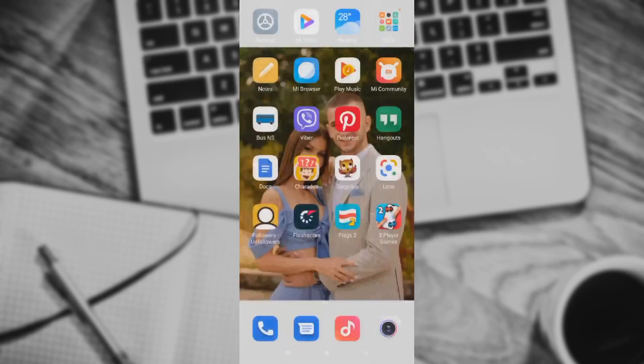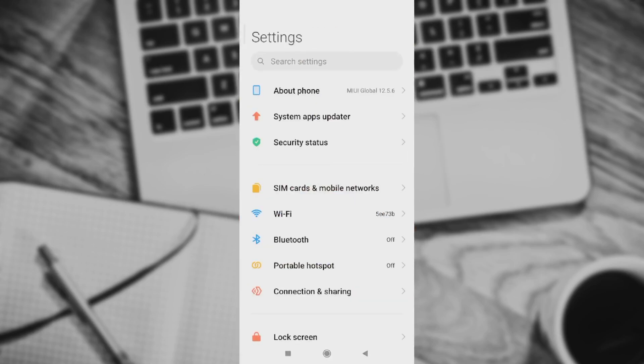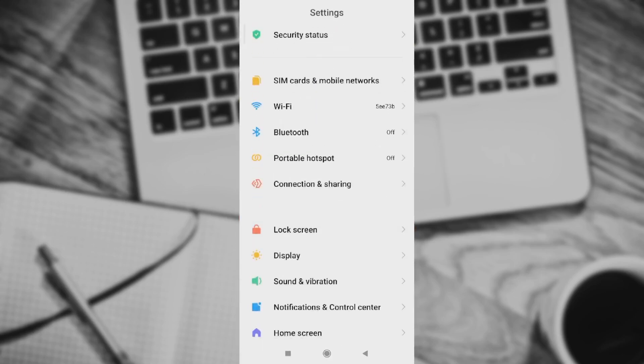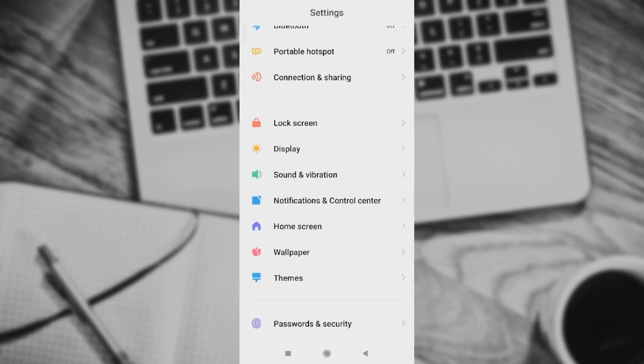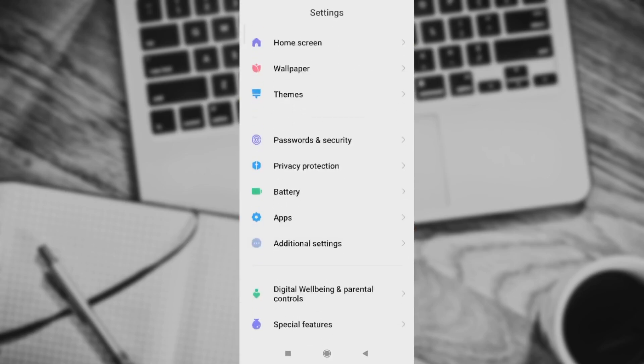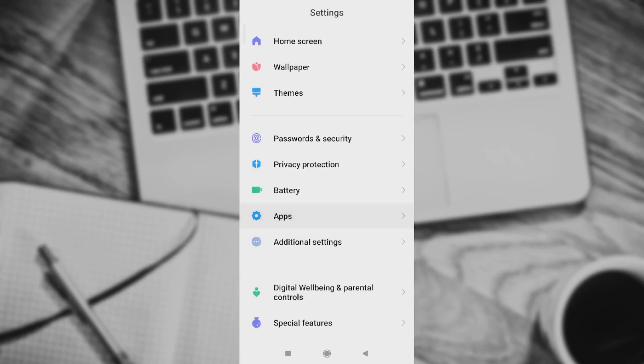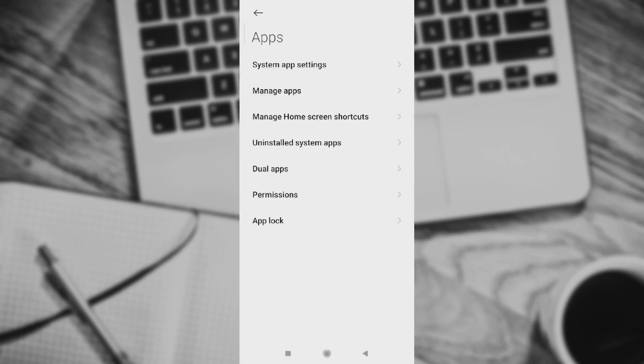Let's just repeat the process. If you go right here in settings, scroll down. Go to apps, then manage apps.